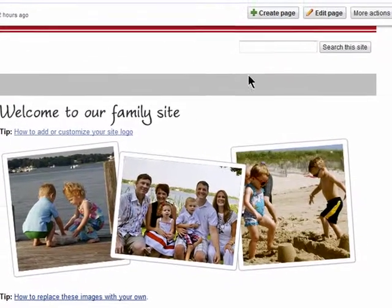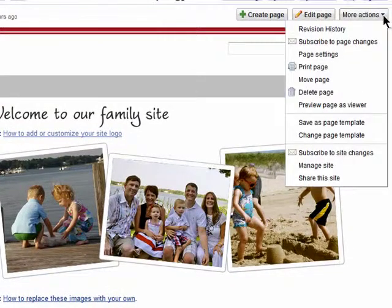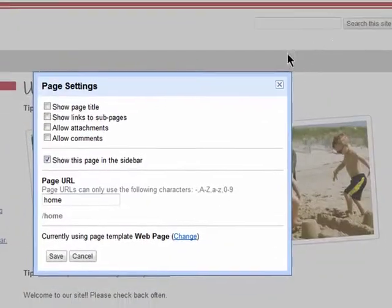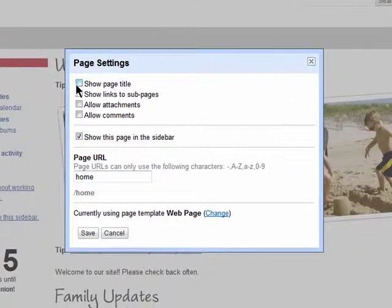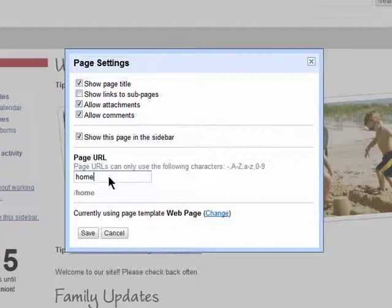Back on my site, in more actions you can also change the settings for whatever page you're currently viewing. You can choose what you want shown, if people can leave comments, and you can choose your own URL to use for each page.